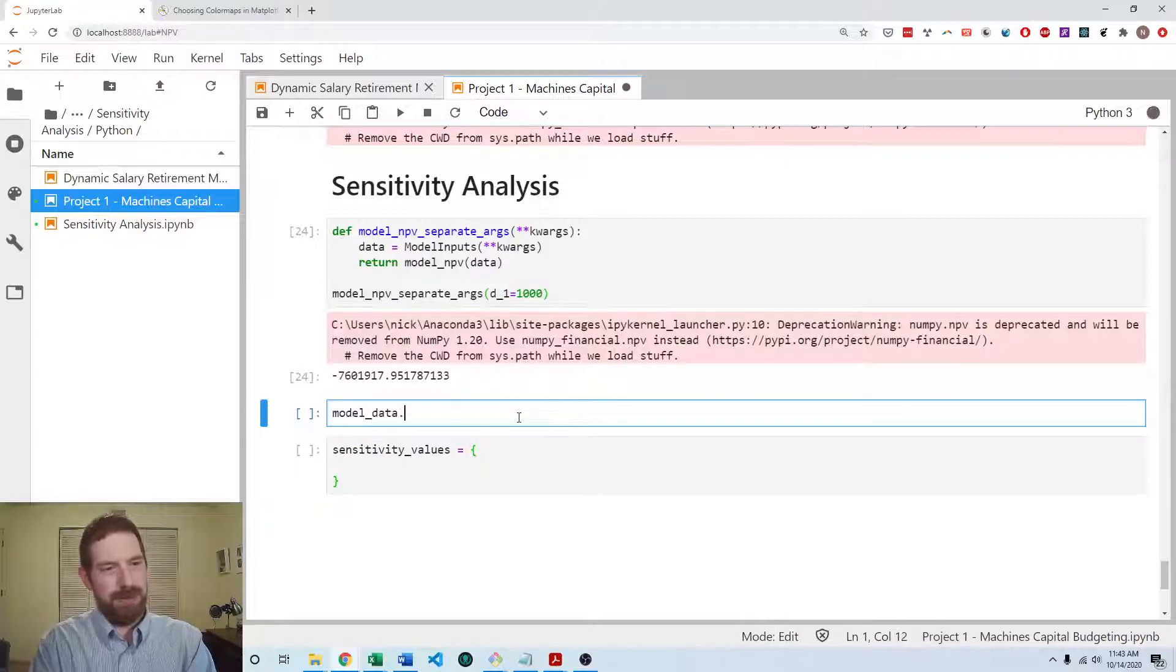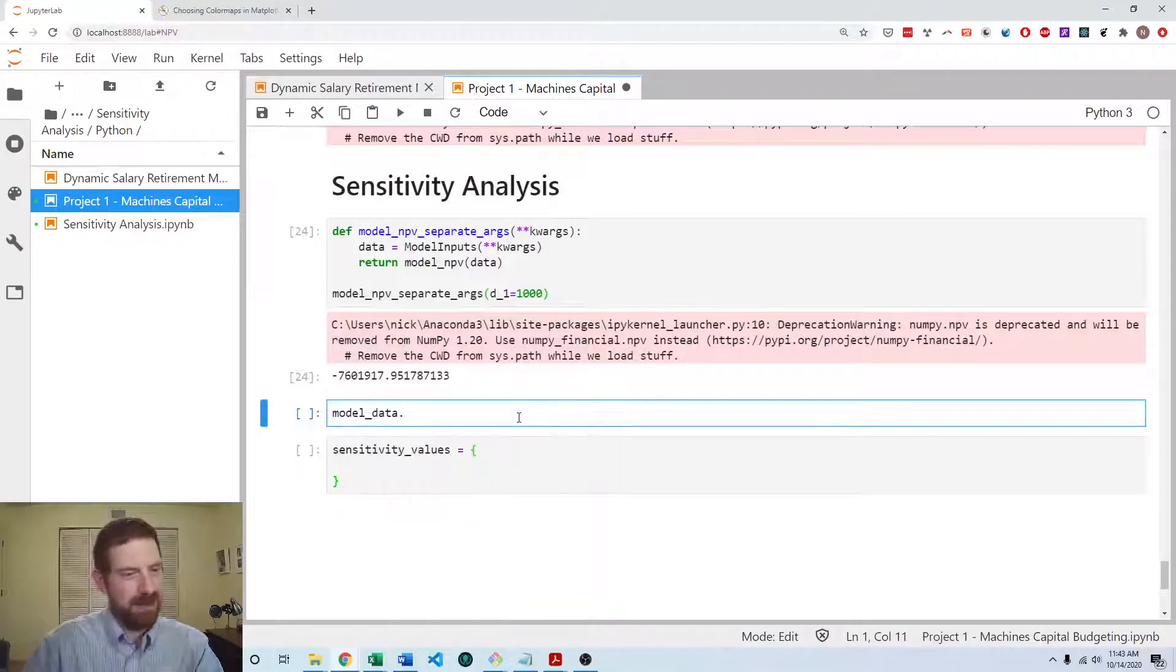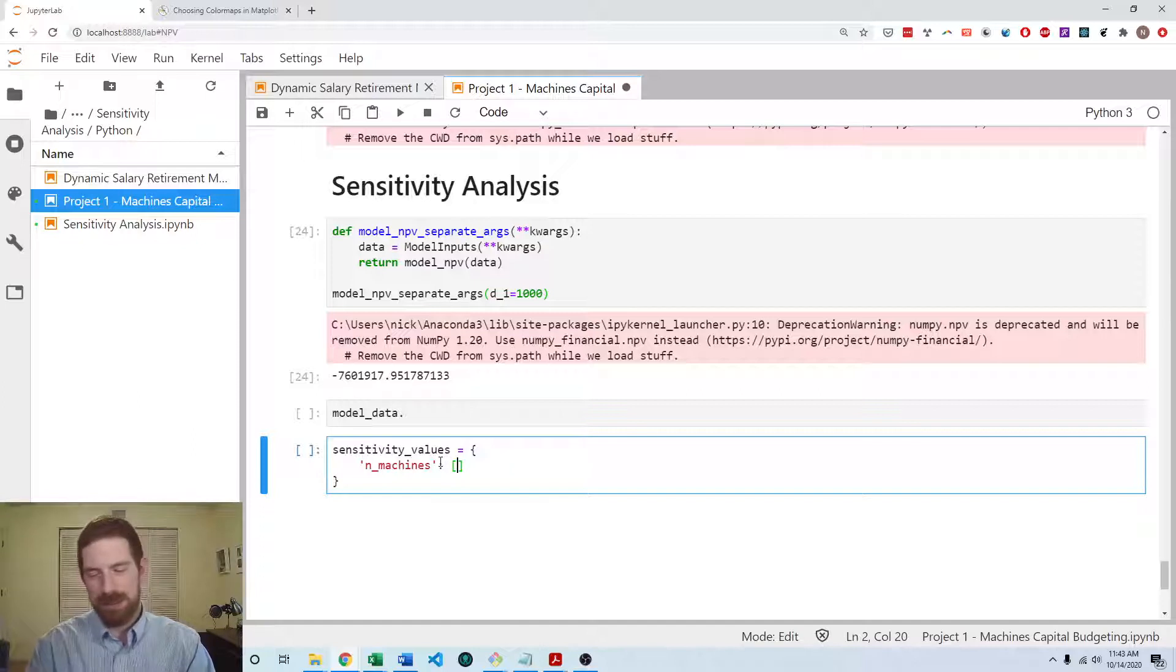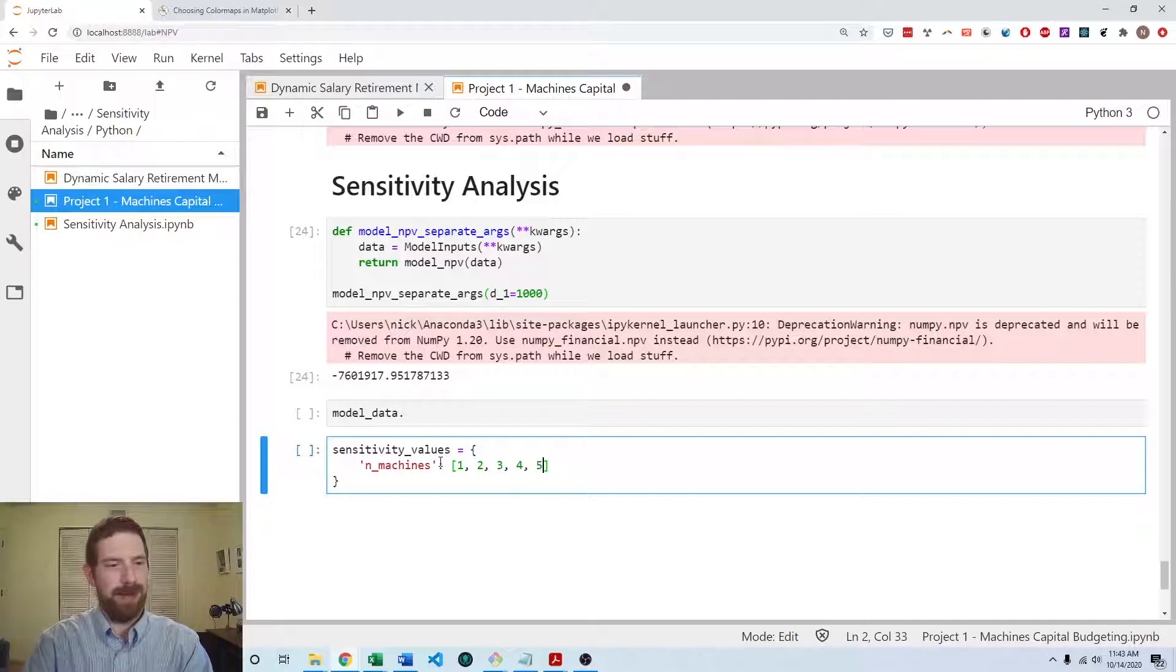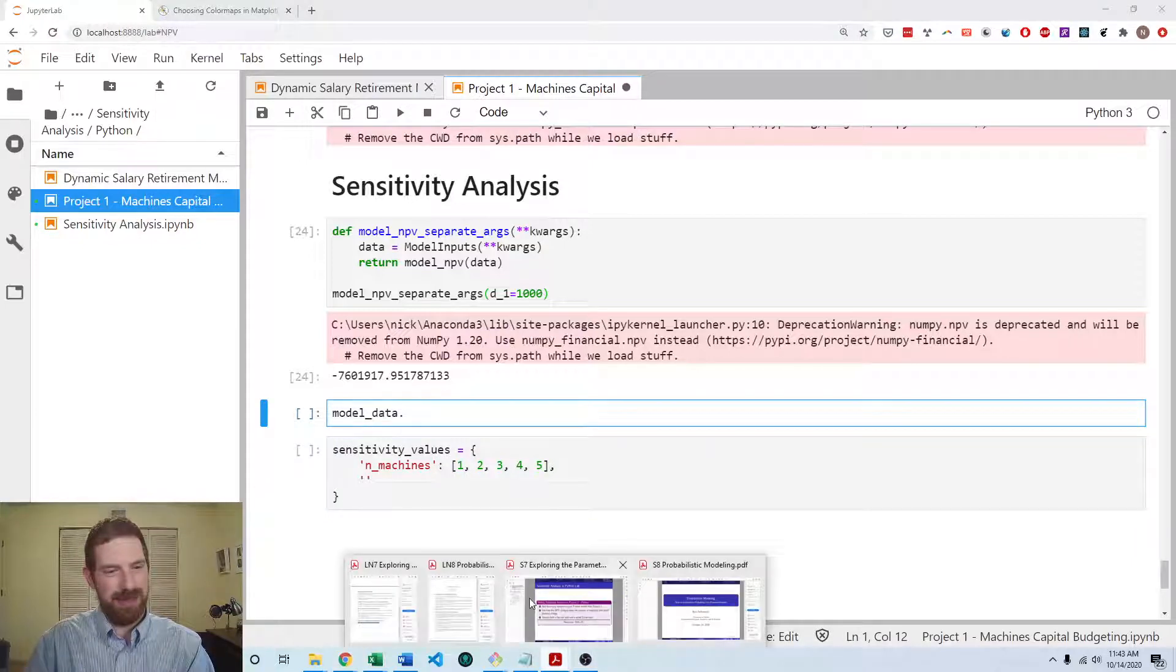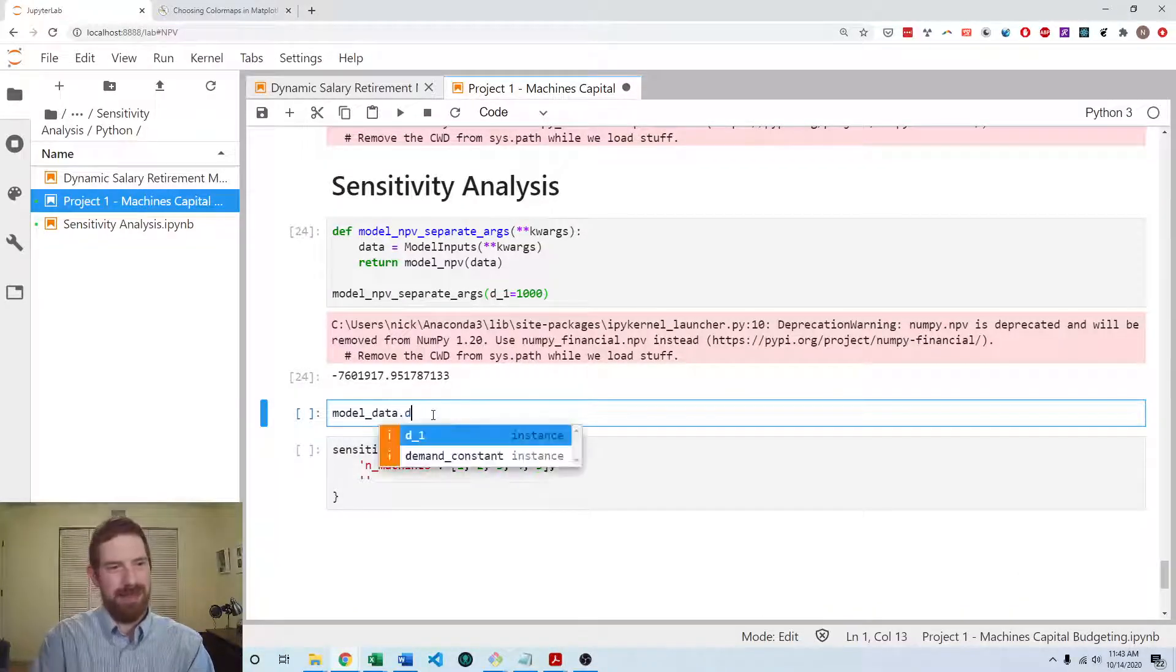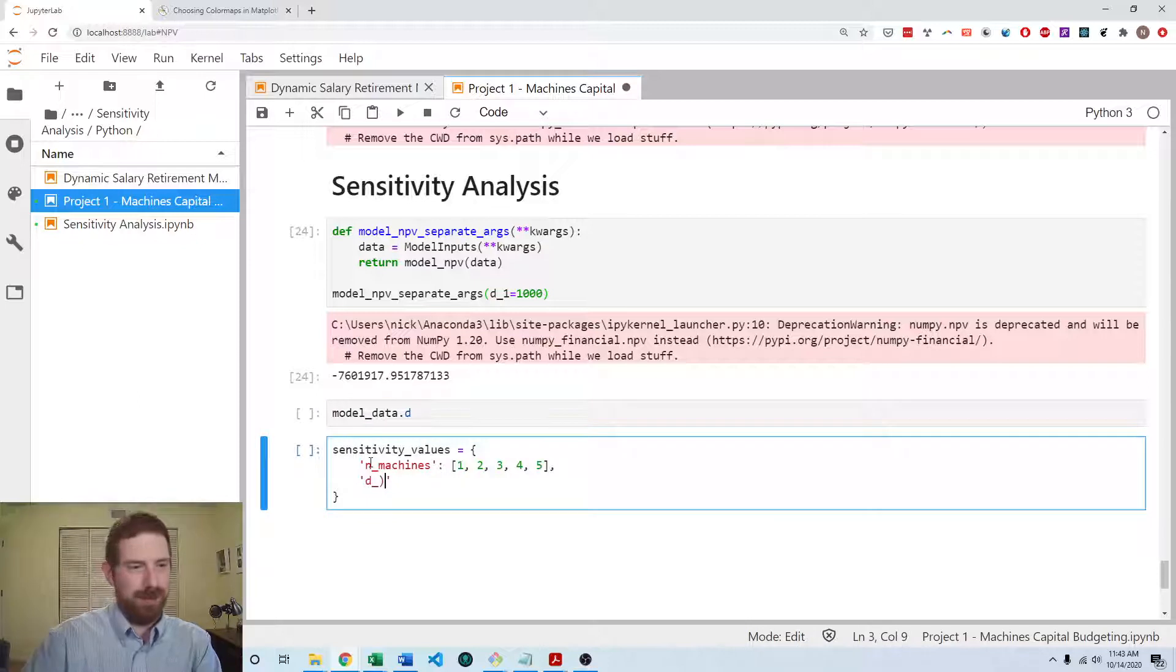And so those are called n_machines. And for number of machines, let's look at one, two, three, four, five. And for the initial demand, so that would be D1. So D1.